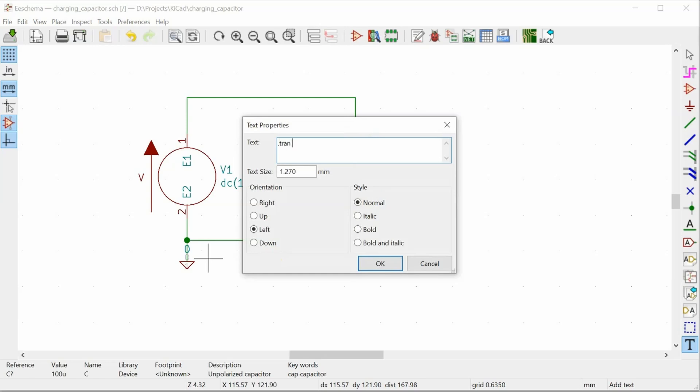And with transient response, the first thing that I need to enter is the step size. So that's how much time between each evaluation of what's going on in the circuit. And the second thing I need to put in is how long to simulate for. So I don't know what values to use quite yet.